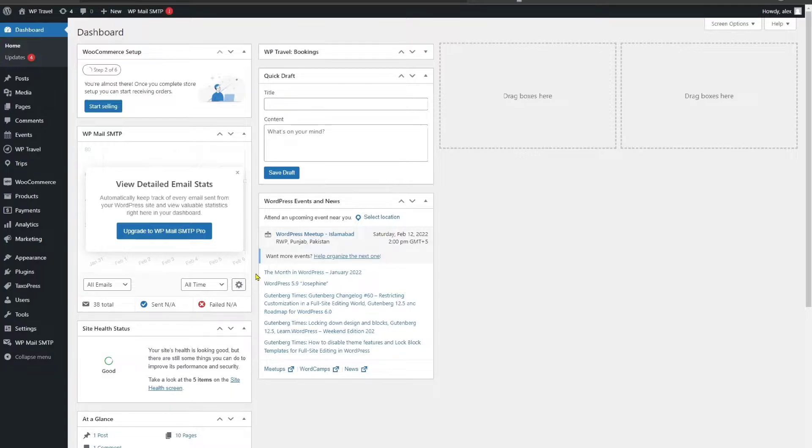For the translation, you can use the Loco translation plugin which will translate the strings available in WPTravel plugin. For the translation process, please follow this step-by-step guide.